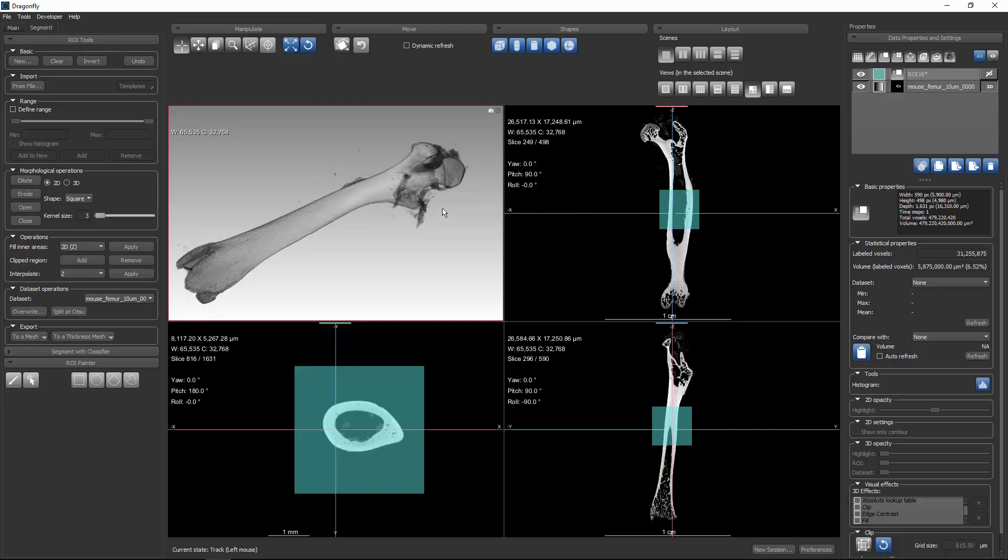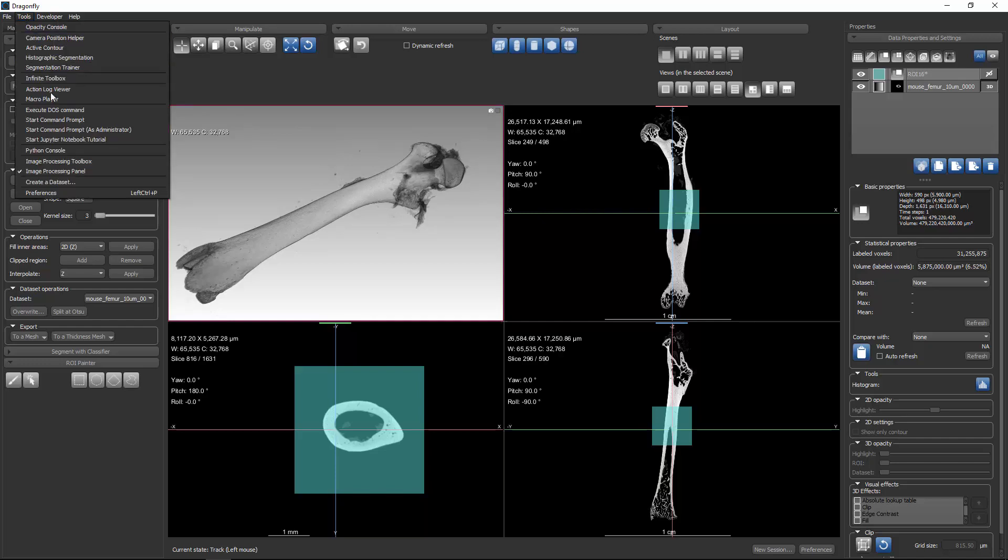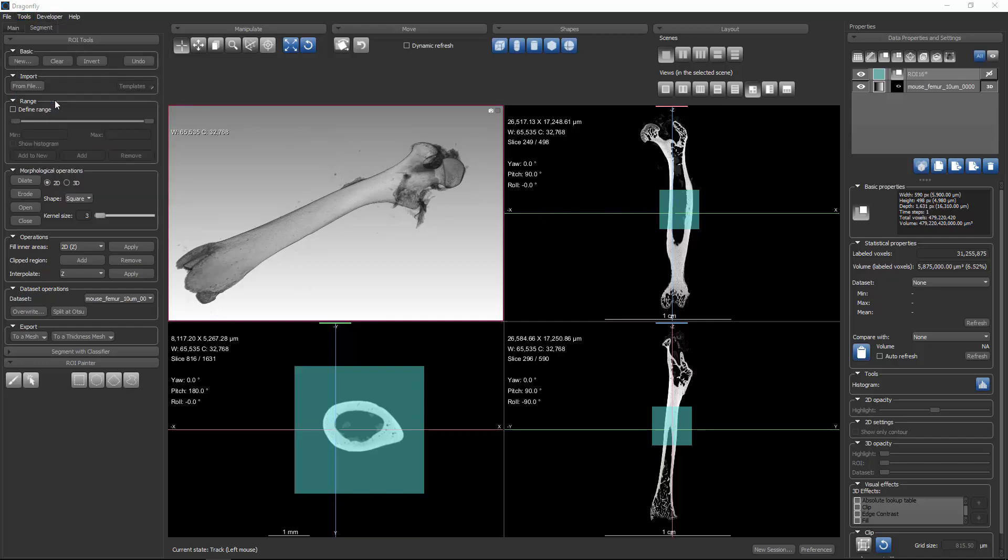In order to get started, we're going to use Dragonfly's Macro Player and Recorder to record a sequence of actions where we take this small blue region of interest and segment it into bone and marrow space. When you want to use the Macro Recorder, you can go to Tools, Macro Player.